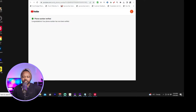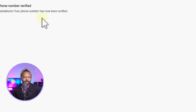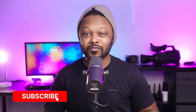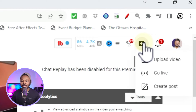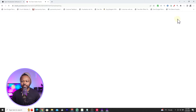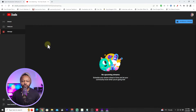I just got a call from Google and my phone number is now verified. Going back to the YouTube channel, we're going to have to wait 24 hours before we can go live. After 24 hours, click the plus sign again, click Go Live, and now we have access to live streaming.